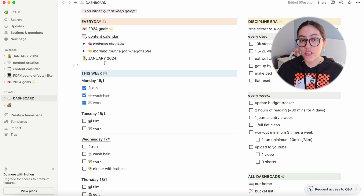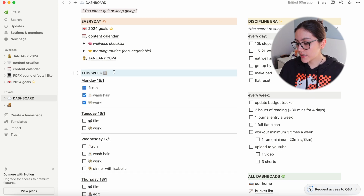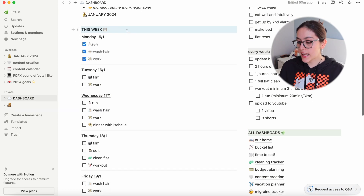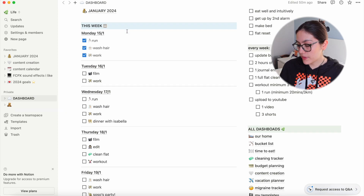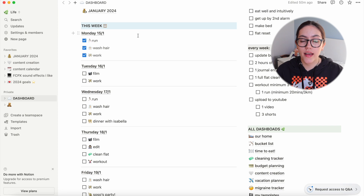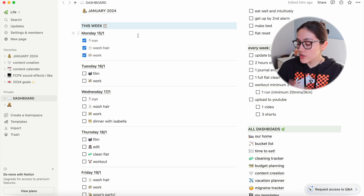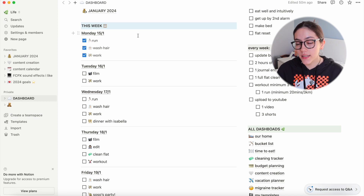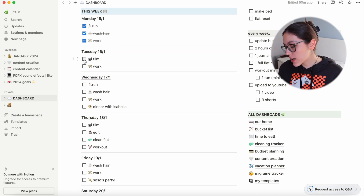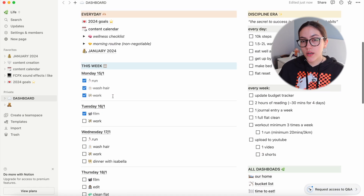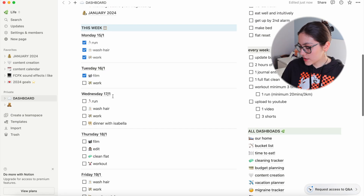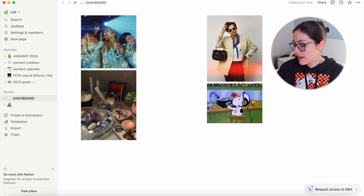Under 'This Week' is my kind of to-do list. Every Saturday or Sunday I go in and update my weekly to-dos — a basic rundown of what my week looks like. I might add a couple of things on my paper planner, but this Notion to-do gives me an overall idea of the week. Yesterday I went on a run, washed my hair, and went to work. Today I have to film, which I'm doing now, and then I have work after — it's a great way to quickly plan my week without overload.